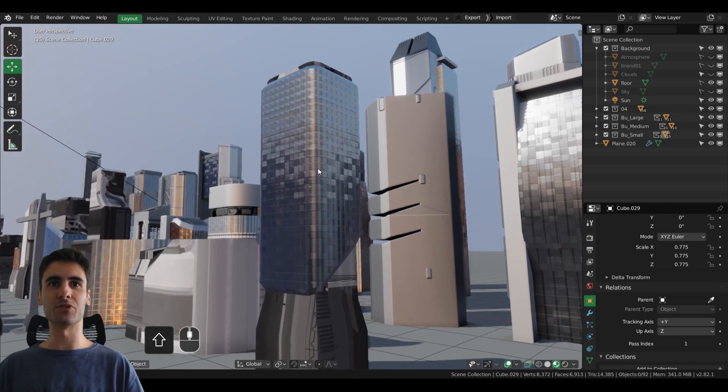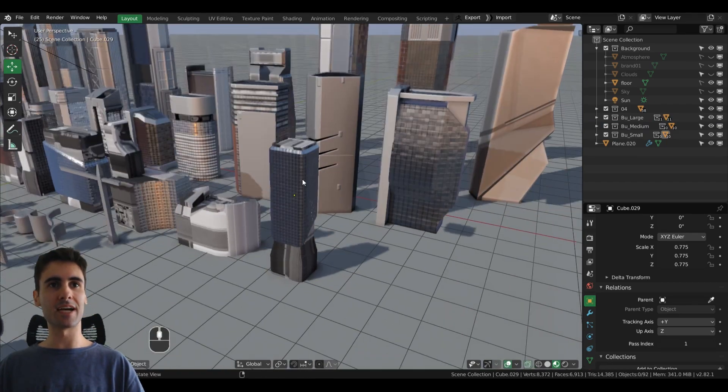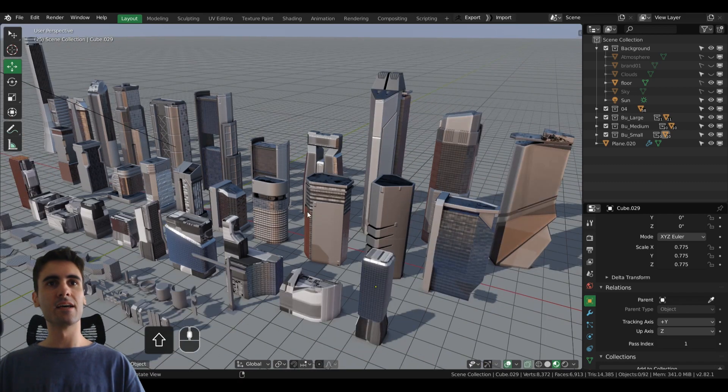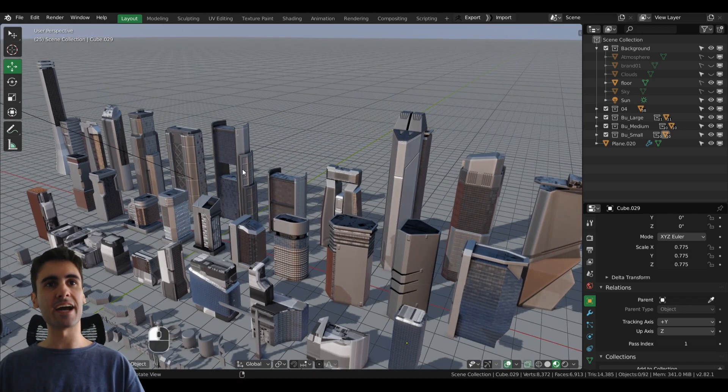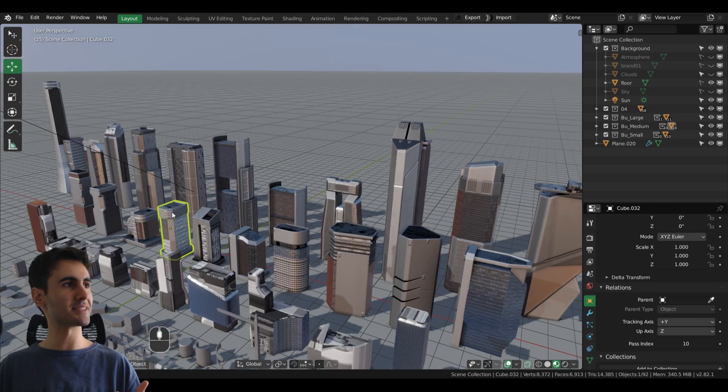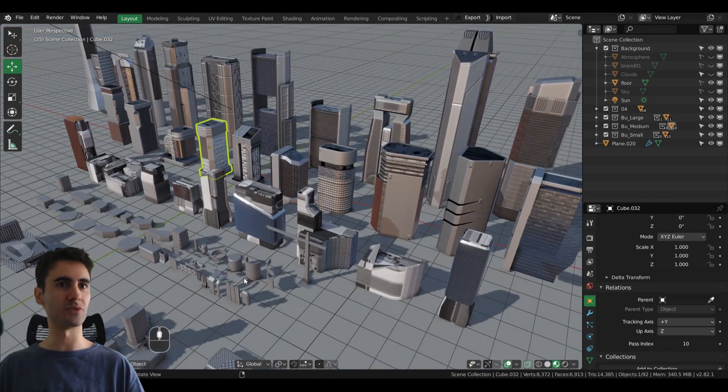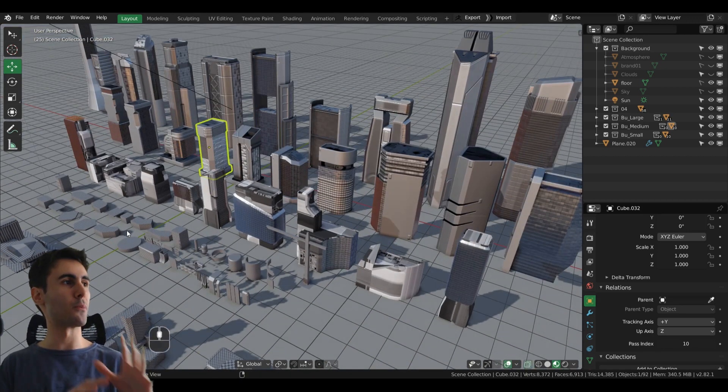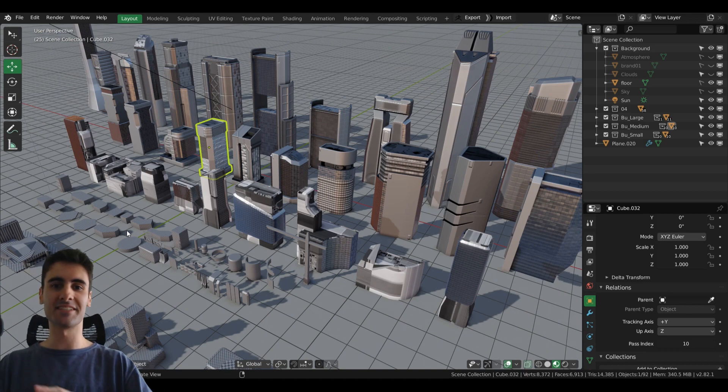As you guys can see, I have already textured most of the skyscrapers and the medium buildings. Now I'm starting to go to the small props and after that assembling it all on a separate Blender file.